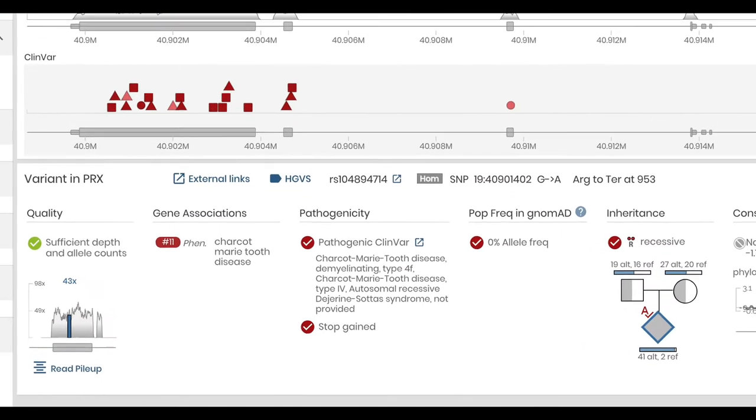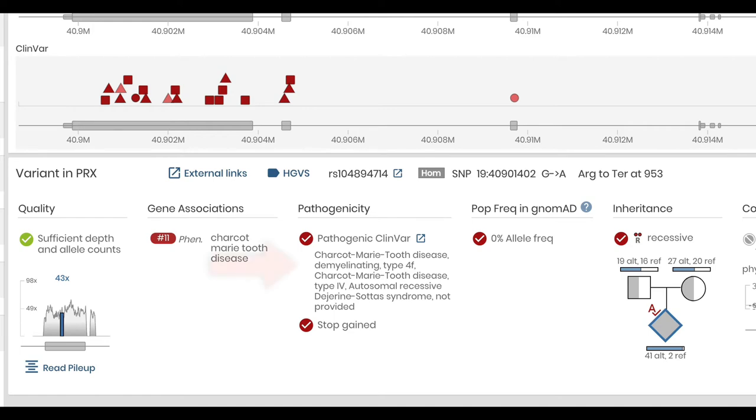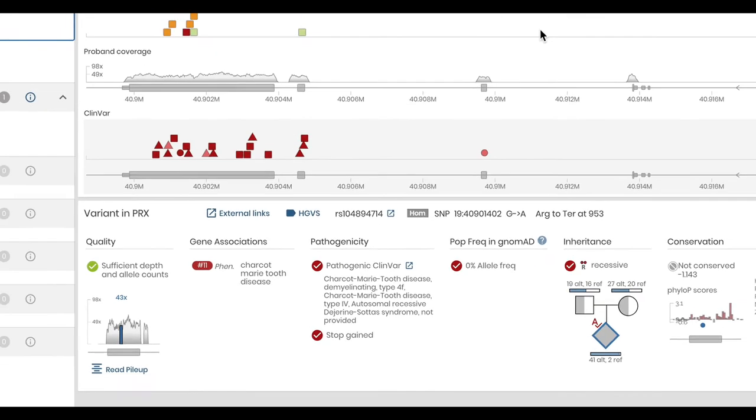This includes allele frequency information from the Nomad and Thousand Genomes projects, the variant's mode of inheritance, presence in the ClinVar database, and the predicted functional impact of the variants, all while you watch.